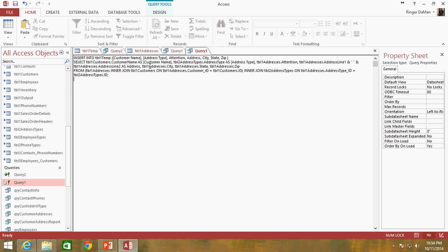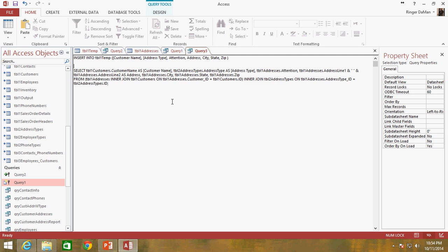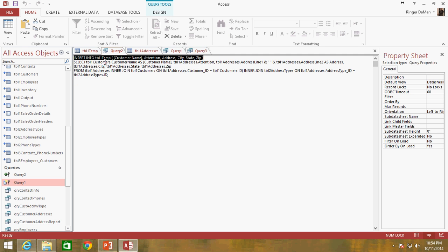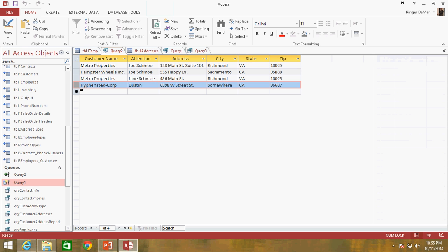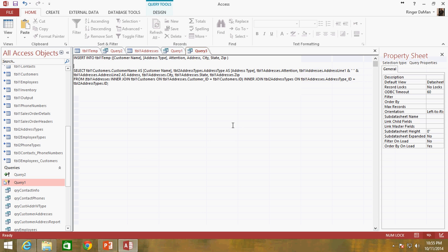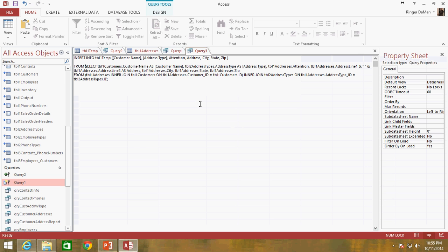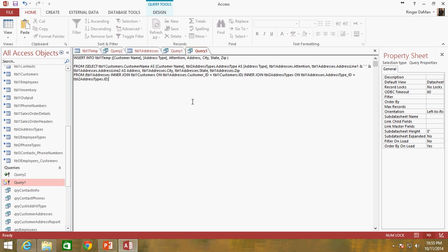So there's the select statement that would cause duplicate values to be added to our table one temp. So what we need to do is as part of our select statement, we need to filter out all of those results that already exist, so that we only have this one that's returned.